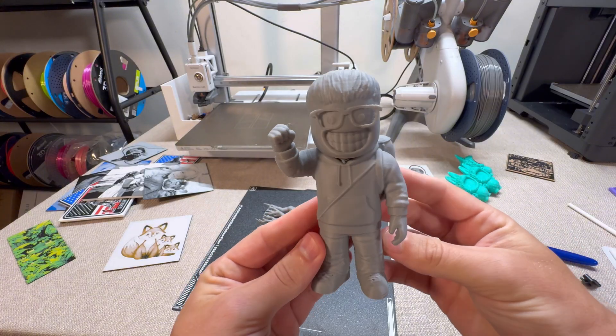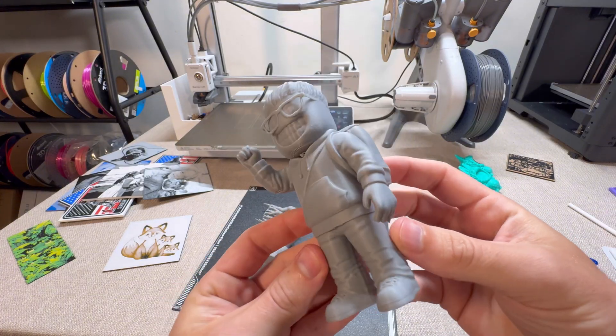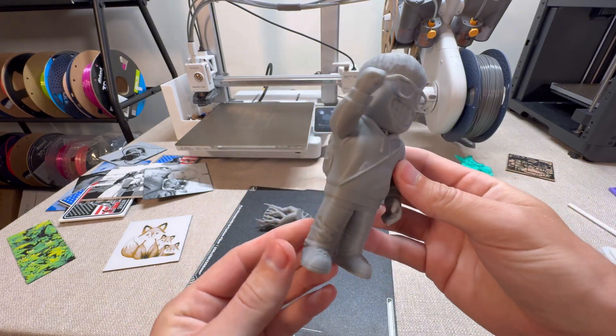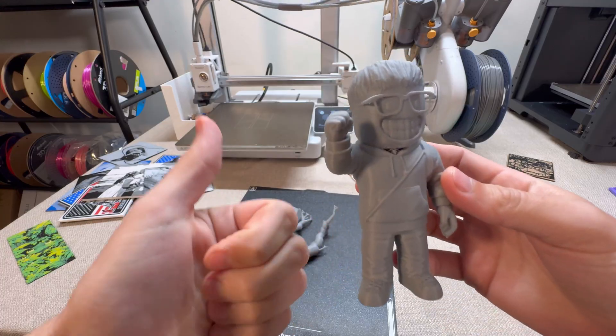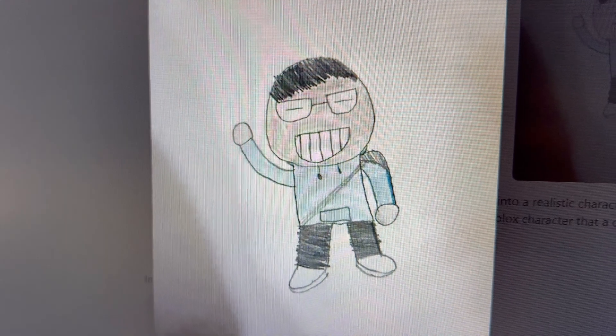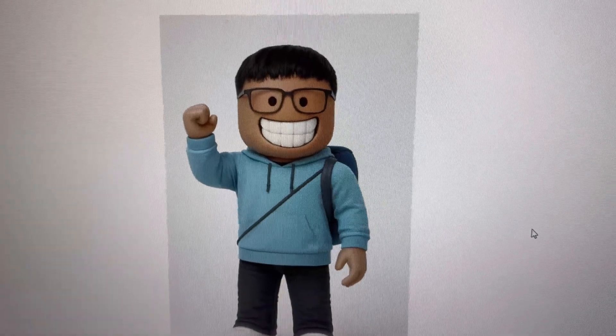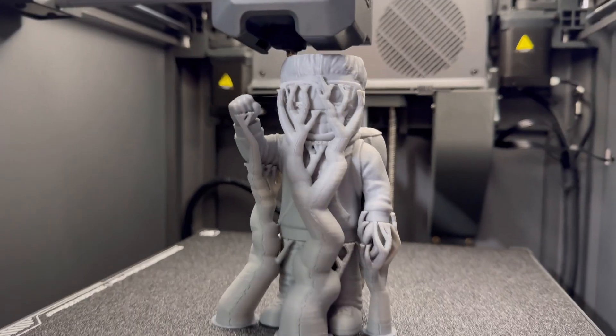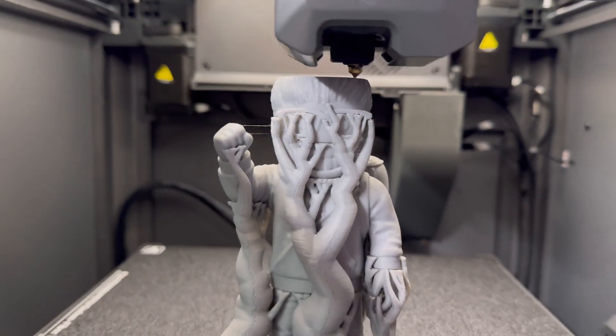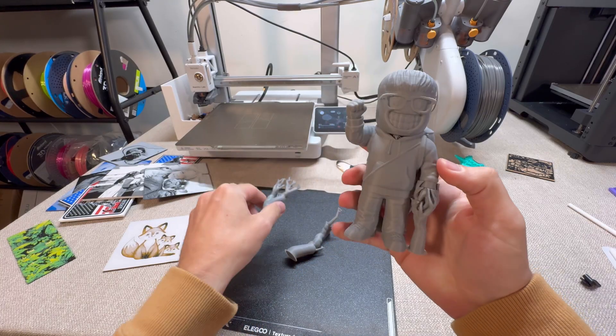Let me know in the comments what you guys think of this model — I turned a kid's drawing into an actual 3D print. Hopefully this video helped you learn how to turn a drawing into a 3D model you can print on your 3D printer. Hit me up in the comments if you have questions. Before you go, check out this video right here — I'm confident you're going to love it. And don't forget to subscribe to the channel.